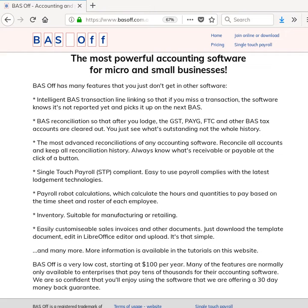Hi, my name is Glenn Hasselman. I'm just making this video for the users of Free Accounting Software and BAS Off to show you guys how to join up to BAS Off and use it.